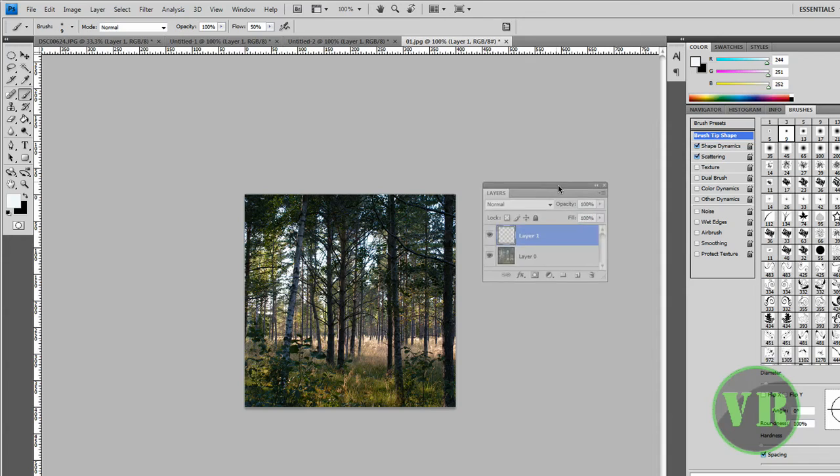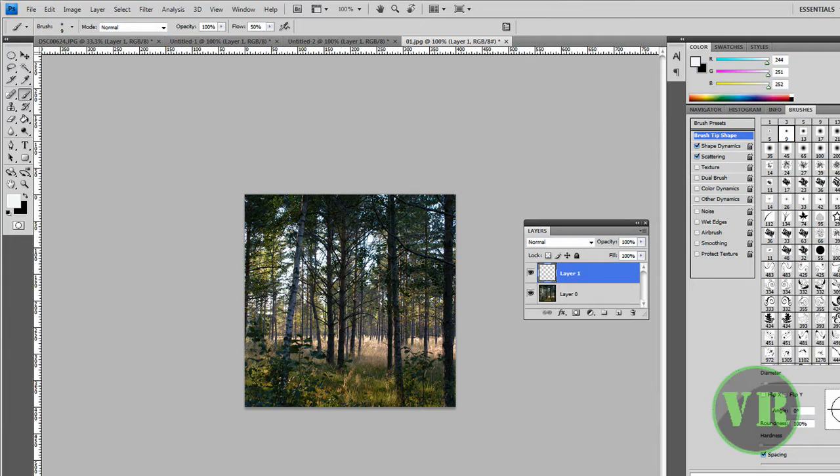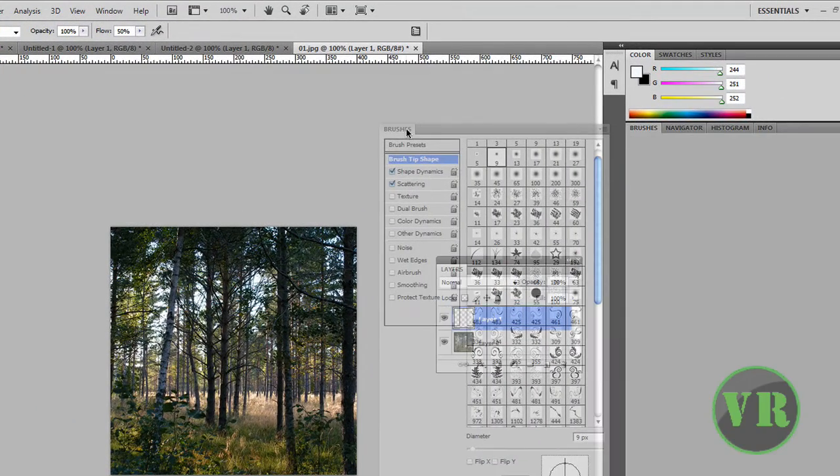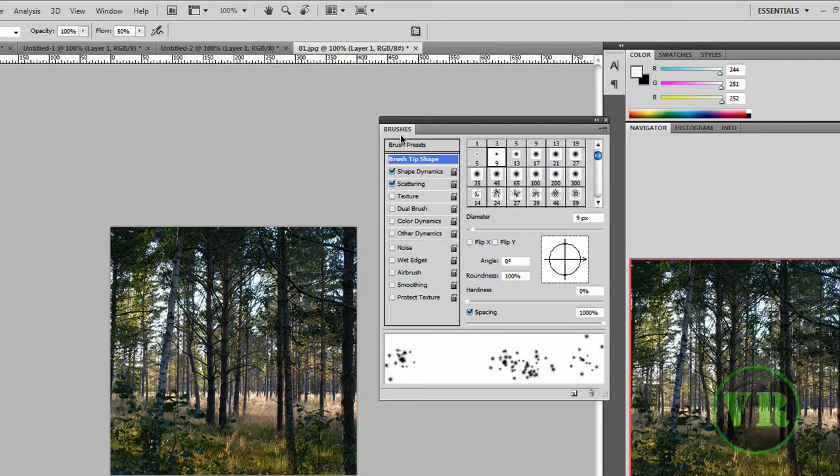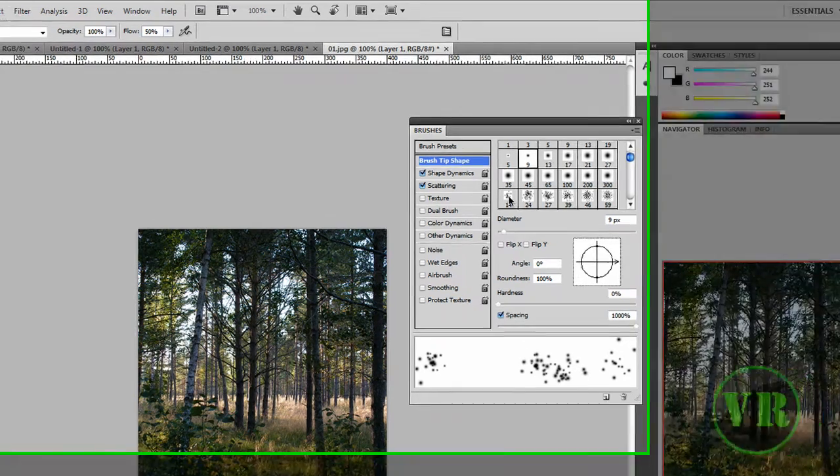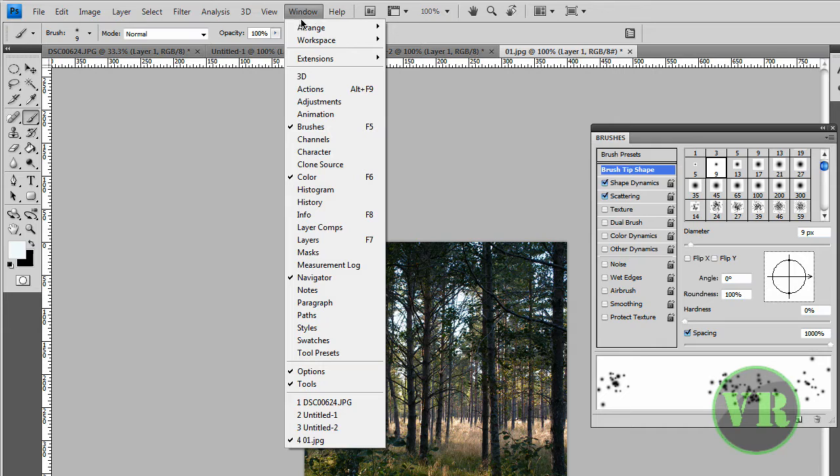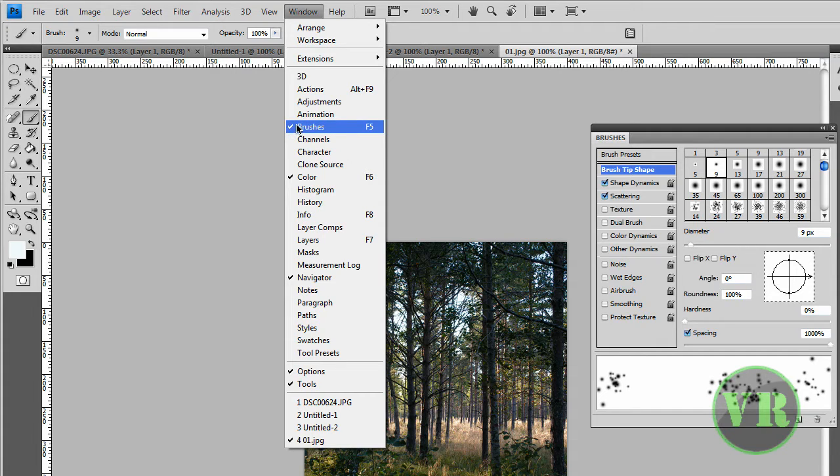Layer 1 will help us when we paint on the image, so the paint won't directly affect the original. Now let's open the Brushes panel. If you don't see it, go to Window > Brushes at the top, or press F5 on the keyboard.